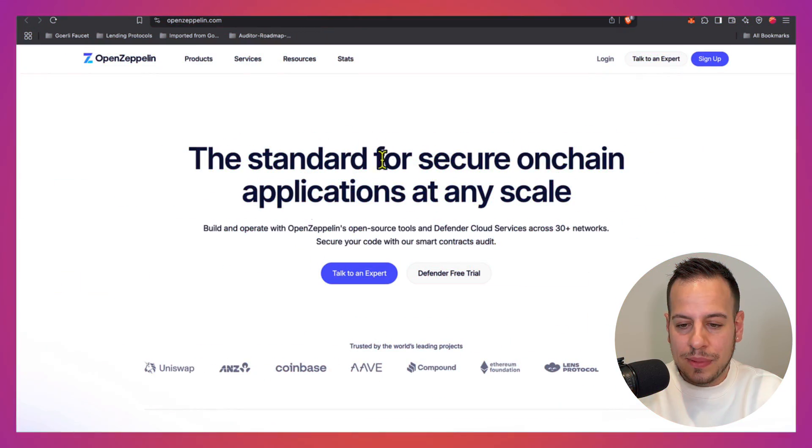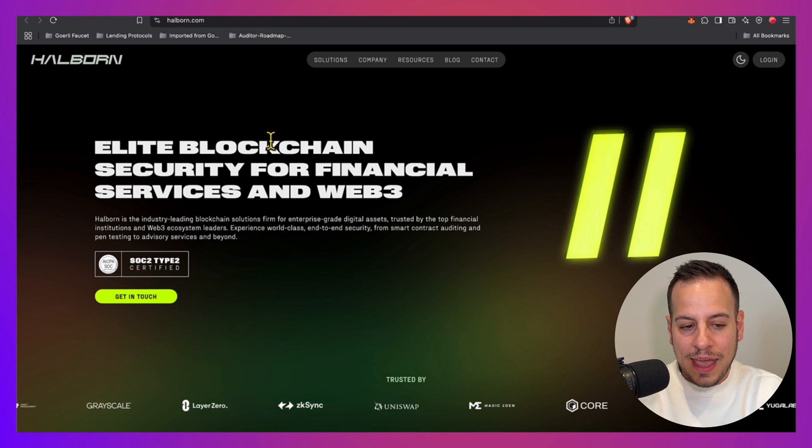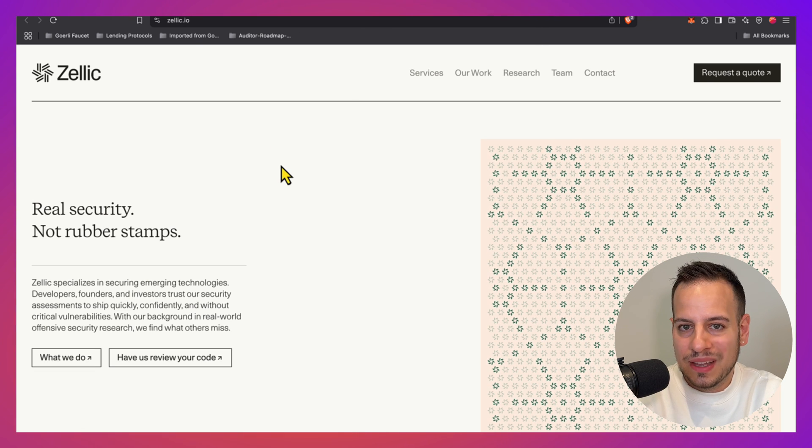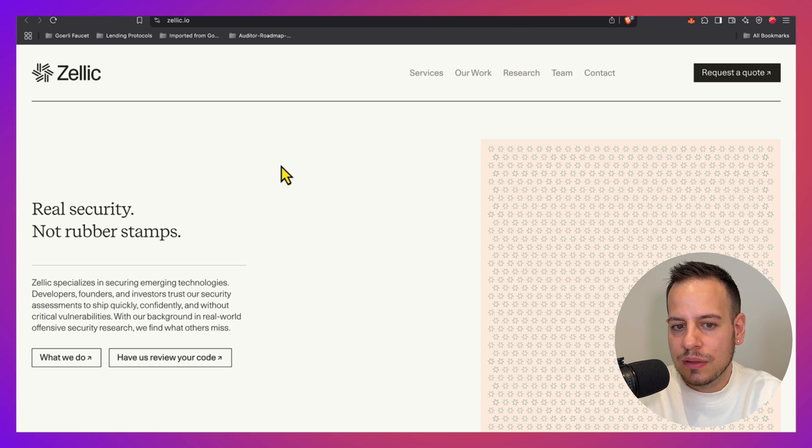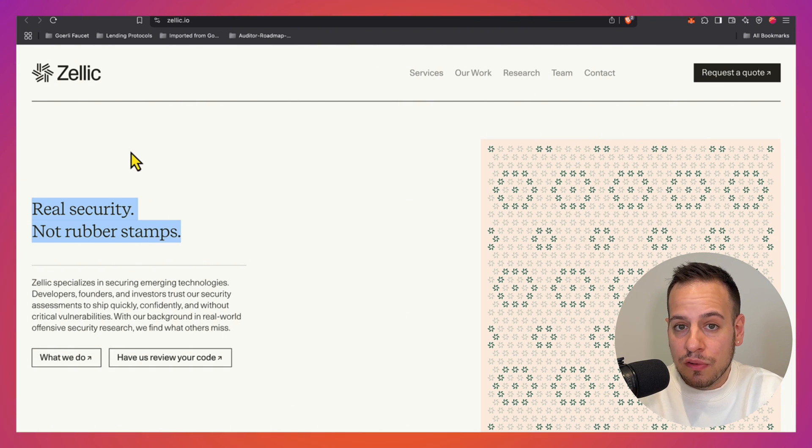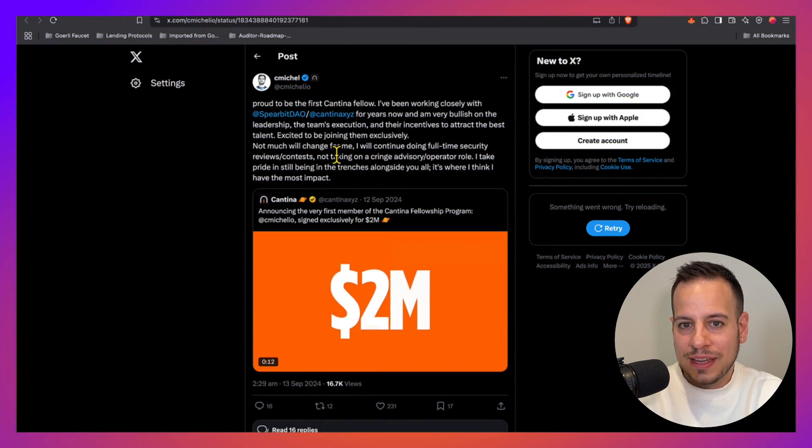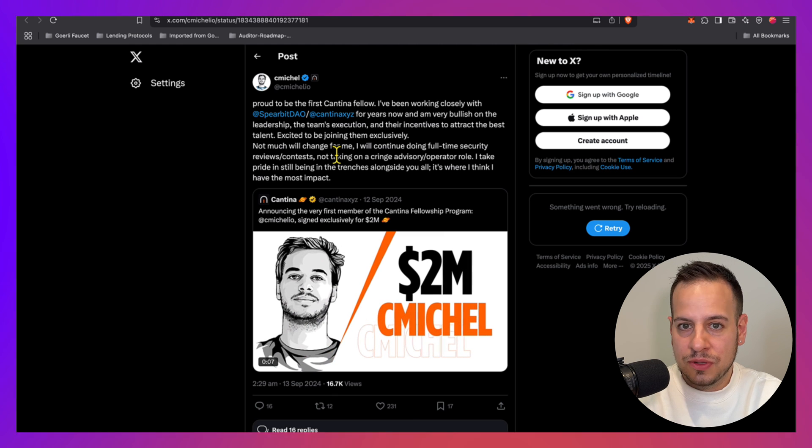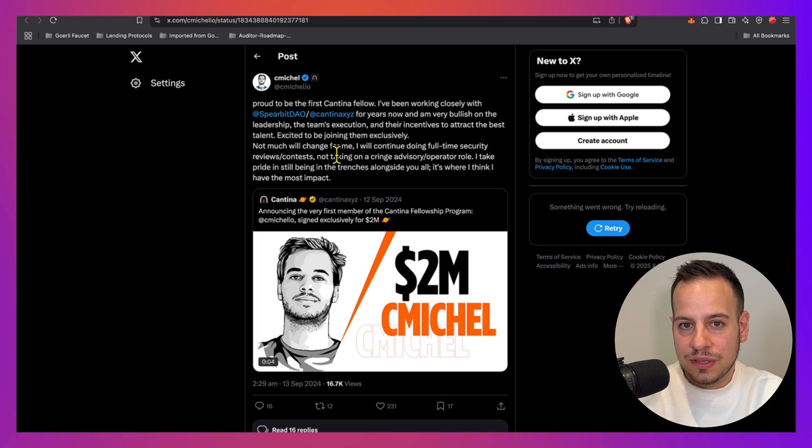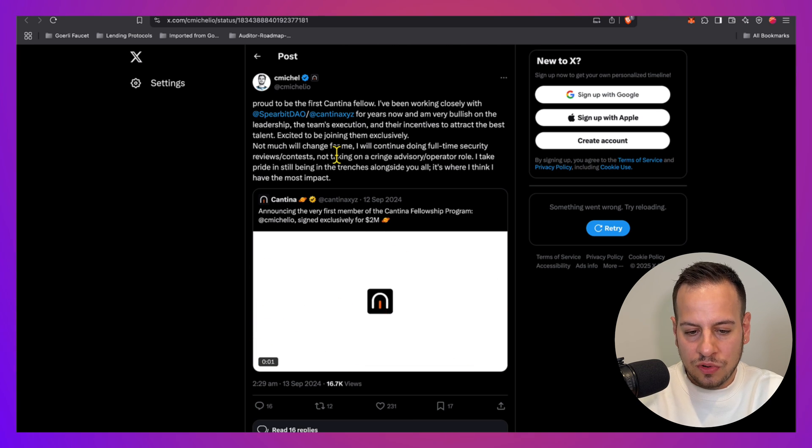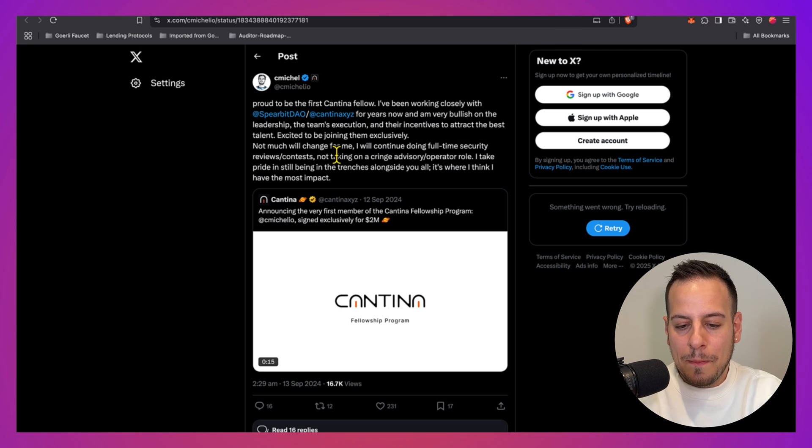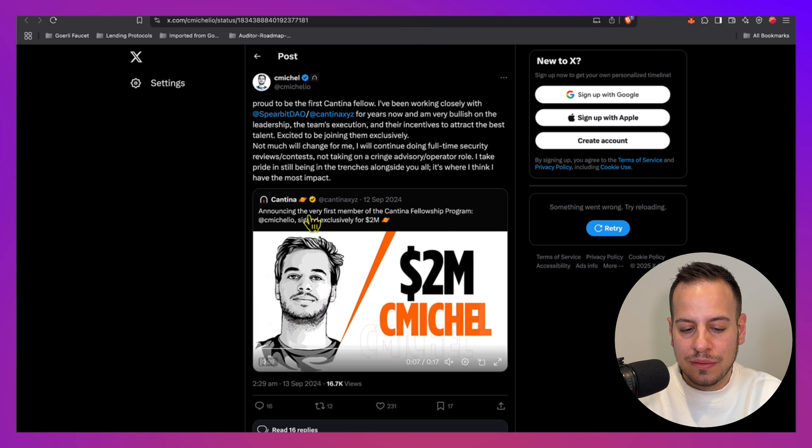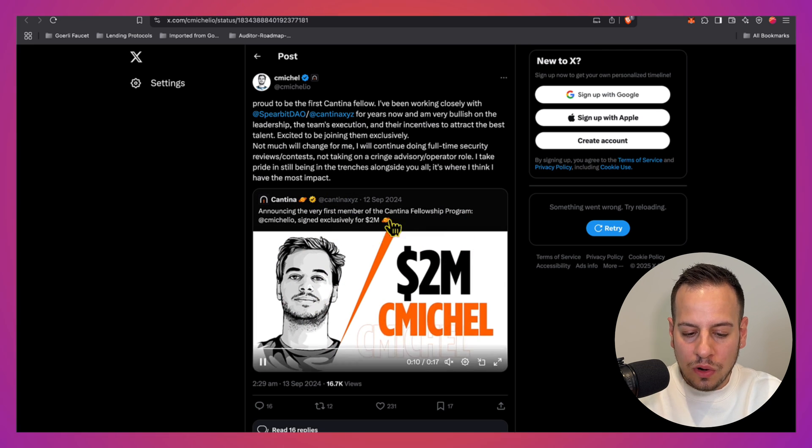Some examples of these top firms where you can apply are OpenZeppelin, Trail of Bits, Halborn, and Zellic. There are plenty of auditing companies, maybe 50 different companies at least. When I said that the top auditors can get contracts of two million dollars per year, I literally meant it. Chris Michel is considered one of the top, if not the best, smart contract security researcher, and he made a deal to be full-time security researcher in Cantina, getting paid two million dollars per year.